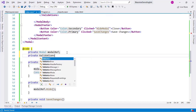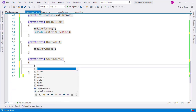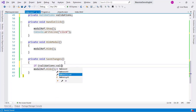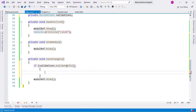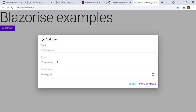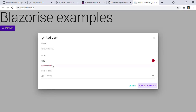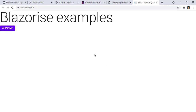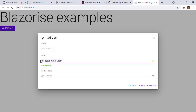To fix that I can use manual validation mode by adding Mode="ValidationMode.Manual" to the Validations component along with a ref. I'll create a private Validations field and in SaveChanges I'll call validations.ValidateAll() which returns a boolean — if everything is valid it returns true and then we close the modal.